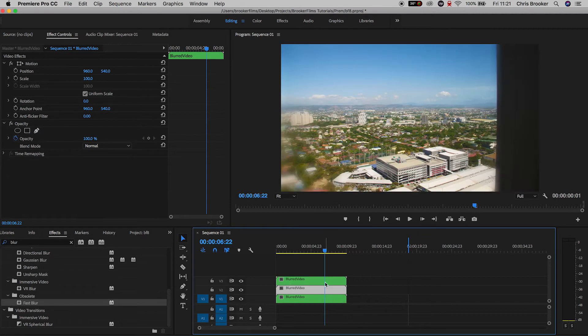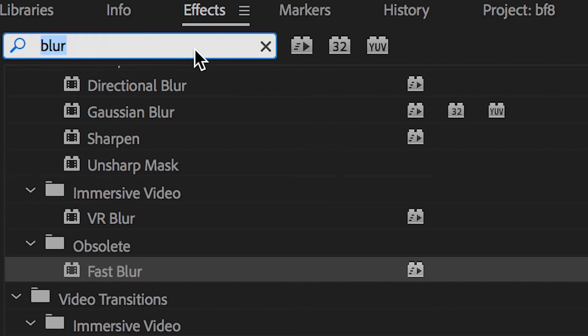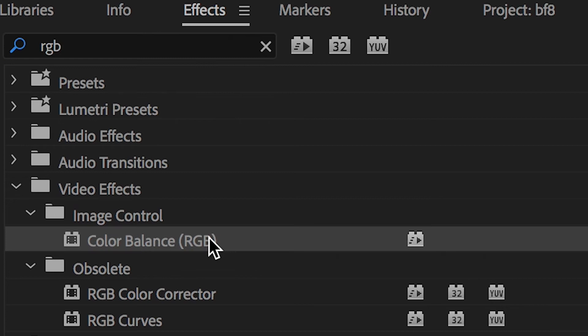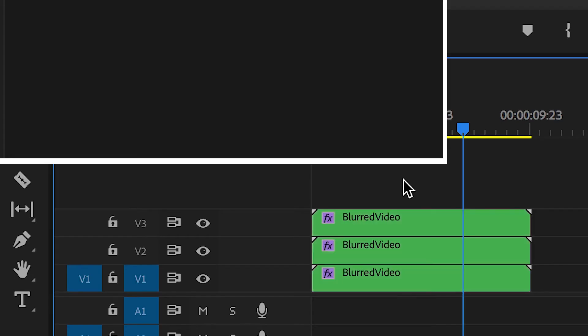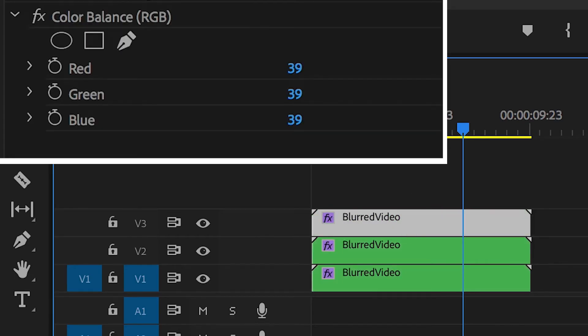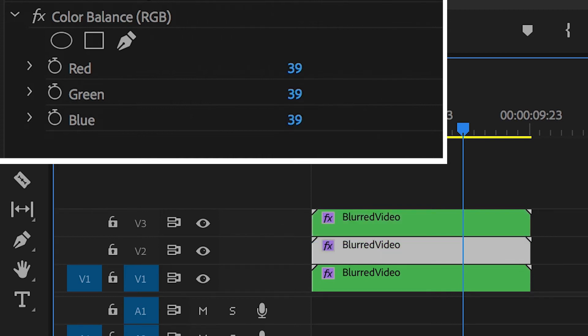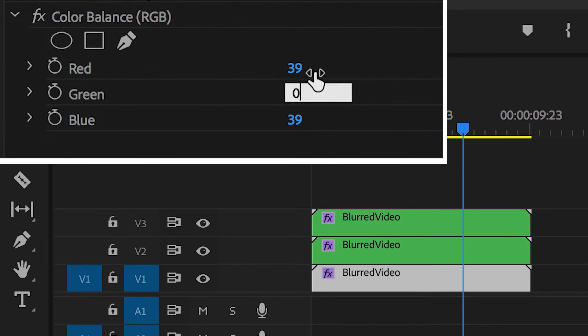Then in effects we're going to search for RGB and inside of image control you'll see color balance RGB. Drop this preset onto all three of your video clips. On video layer three change the green and the blue value both down to zero percent. On video layer two change the red and the blue to zero. On video layer one change red and green to zero.